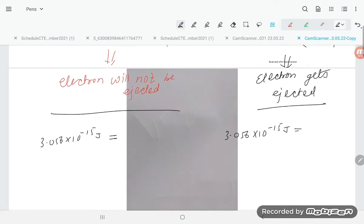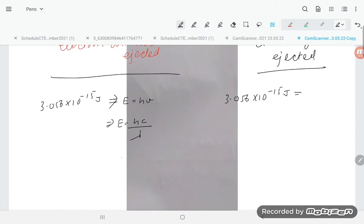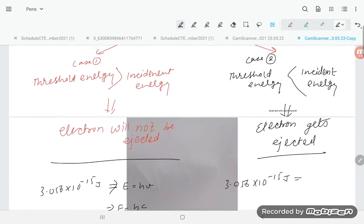To find the incident energy, we use E = hν, or equivalently E = hc divided by lambda. Here, h is 6.626 into 10 power minus 34, c is 3 into 10 power 8 meters per second, and the wavelength lambda is given as 4000 angstrom.